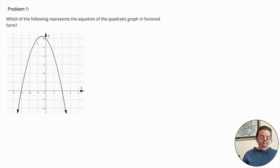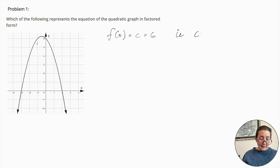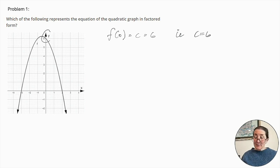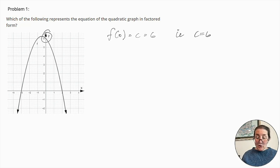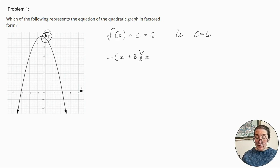Looking at the given graph, we know that f(0) = c = positive 6, i.e., c = 6. Also, due to the fact that our parabolic curve is inverted, our solution is likely to contain a negative x². Of the given solutions, the following is likely to give us the correct parameters. Let's solve to confirm.